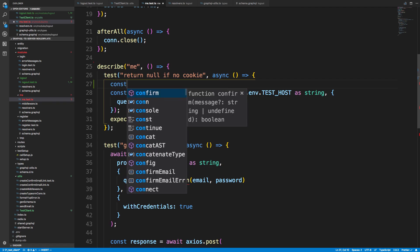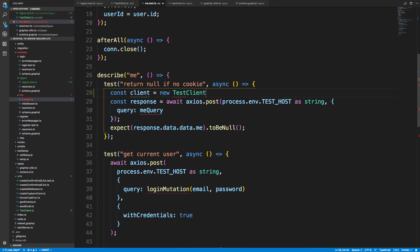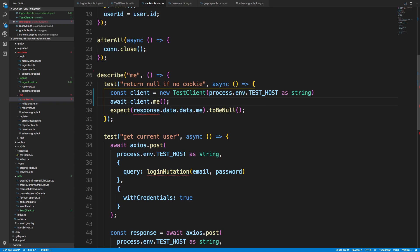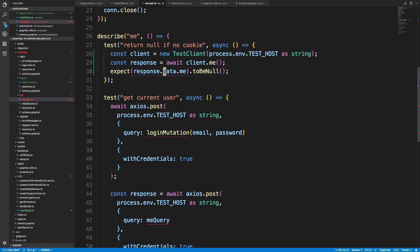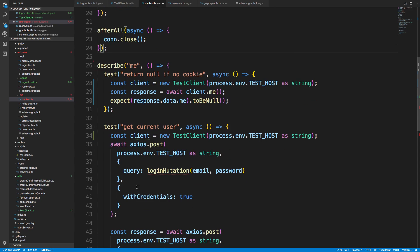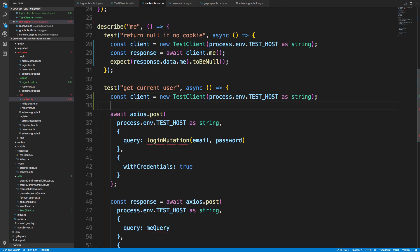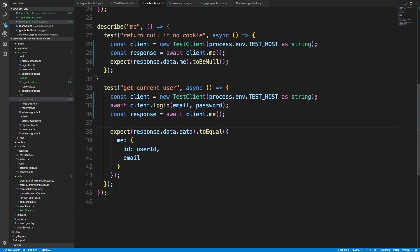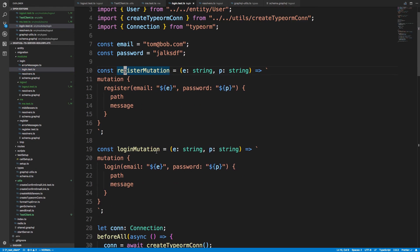For the me test, I say const client equals new TestClient with the URL, then client.login. I could also create the test client above the test block, but I don't want to share cookies between tests, so I'll create a client per test. I do client.login with email and password, and I also want to bring over the register function. Then await client.me. That handles the me test. Lastly, let's do register.